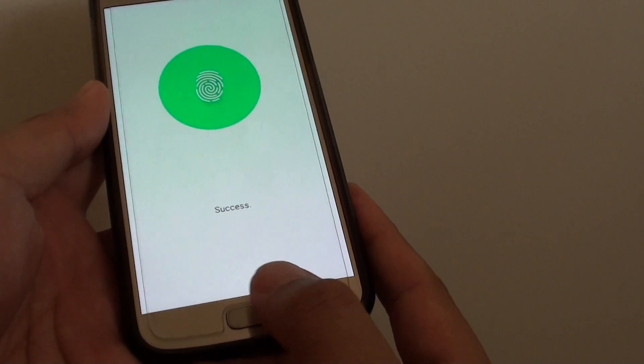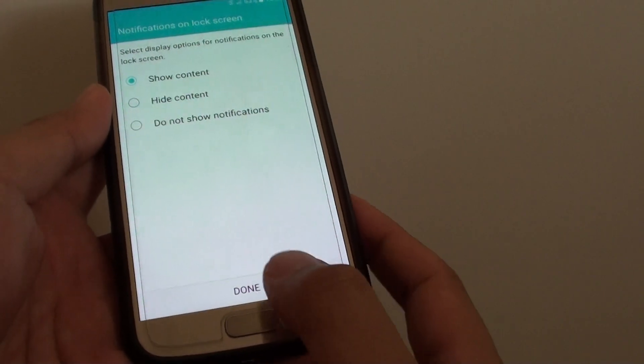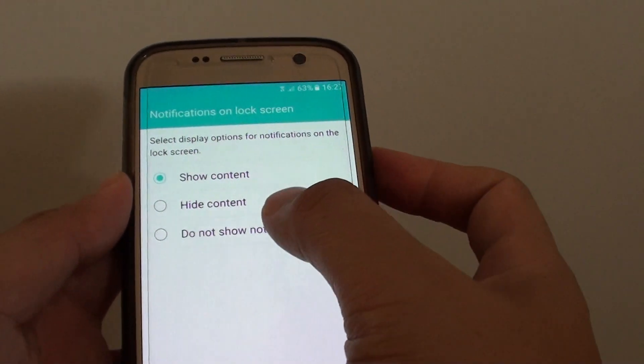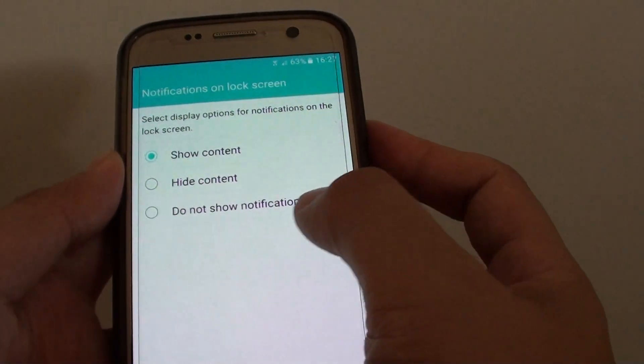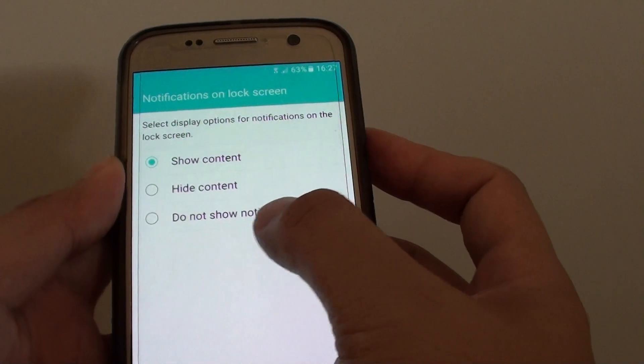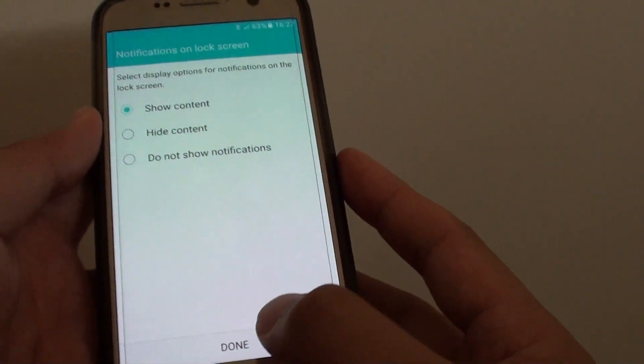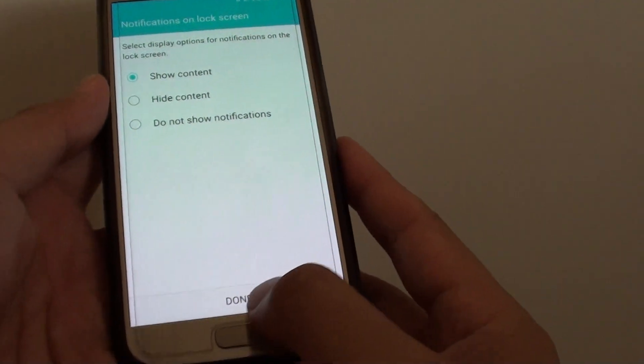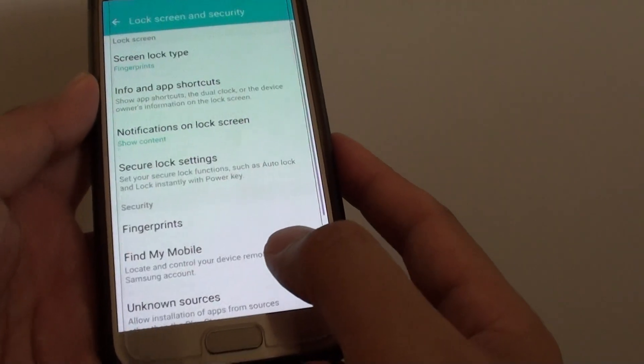It says success, and then you can choose show content, hide content, or do not show notifications. Make your selection and tap on the done button at the bottom.